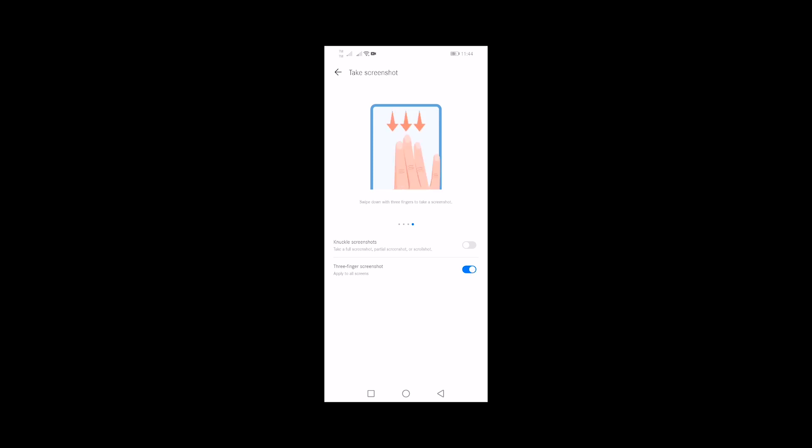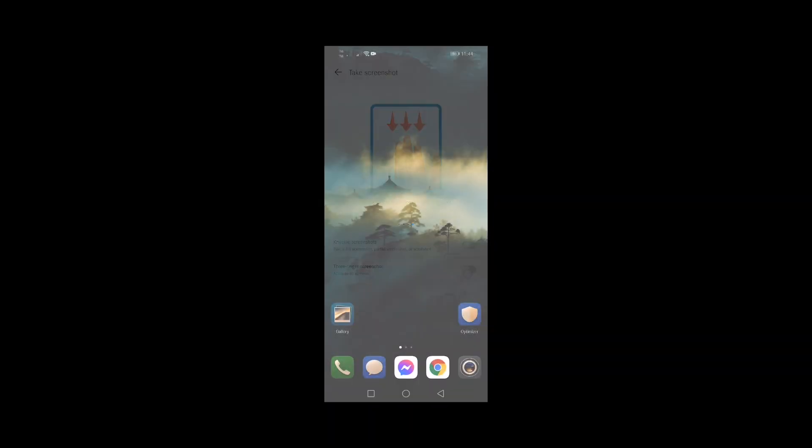Now the feature is enabled. Use your device and take a screenshot by swiping down the screen using your three fingers.